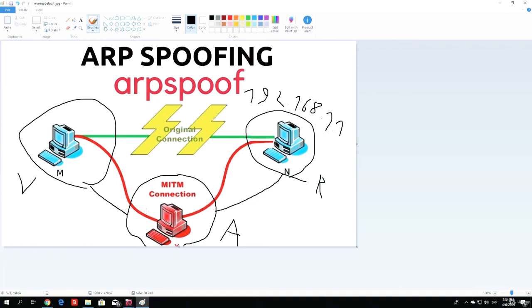We will use the Scapy library in Python, which is a famous library for actually configuring packets, sending packets, and a bunch of networking things. But for now, in the next lecture, the only thing we will do is make a simple ARP spoofer.